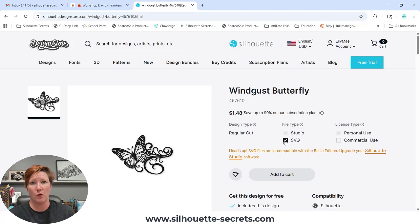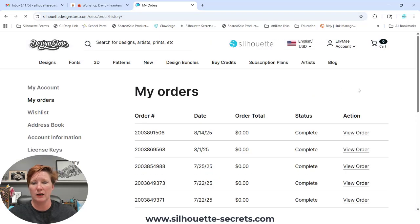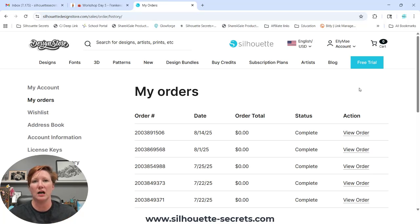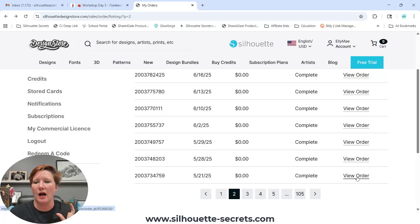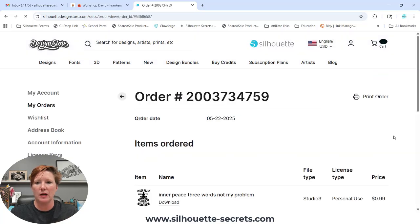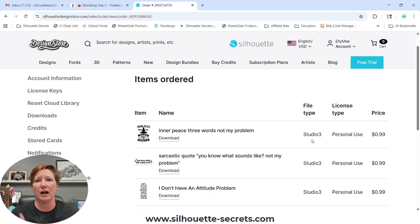I want to show you something else. I'm going to swap over into my account under my orders and find an order where I purchased the .studio file but not the SVG. I had to go back in my history a little bit — I've cut that portion out so you didn't have to watch me search. I'm going to click on this order so you can see how it shows up in my order history. You can see here the file type shows as a .studio file — I did not purchase the SVG at the time I purchased the original file.